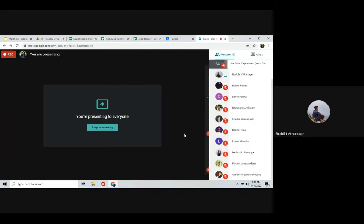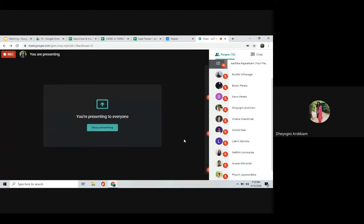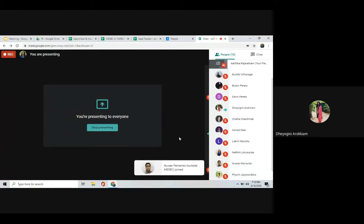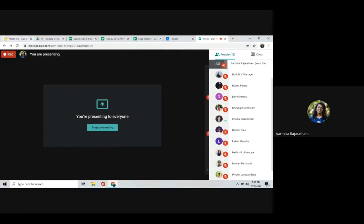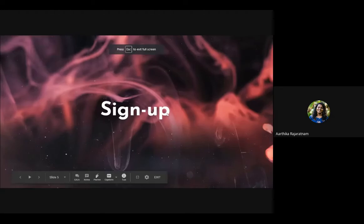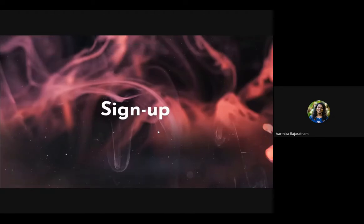Signing up is when a person creates an account in ISAC.org — that's when we get the sign-up. If they just verbally say they are interested, we don't have anything to confirm that interest. They need to create an account on ISAC.org, and then their details will appear in EXPA.